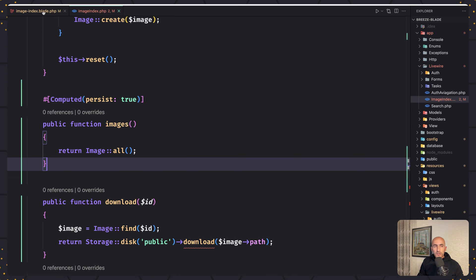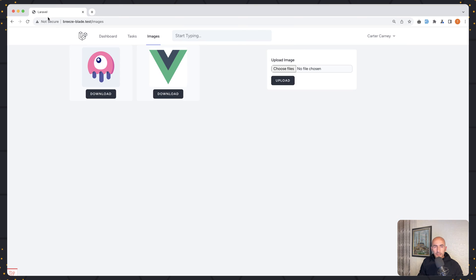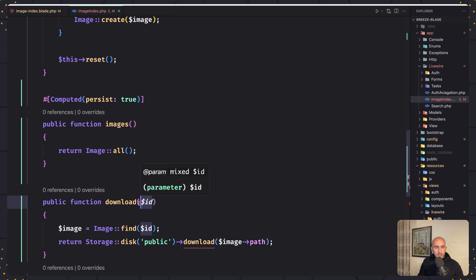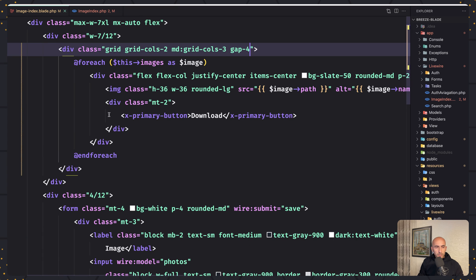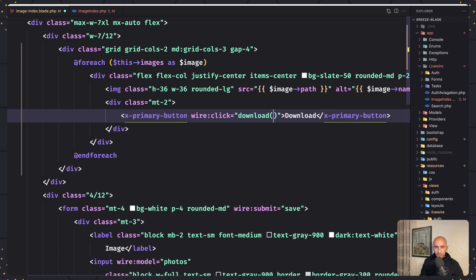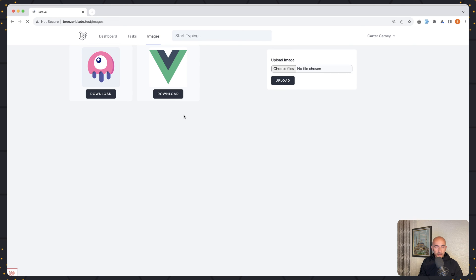Now let's open the image index blade. When we click this button I want to download that image, but to download it we need to also pass the ID — because in our method we received the ID and based on that we find the image and get the path. So on this button let's add wire:click and say download — the name of the method — and pass the image ID. If I save now and let's try: let's come here, refresh, and say download.